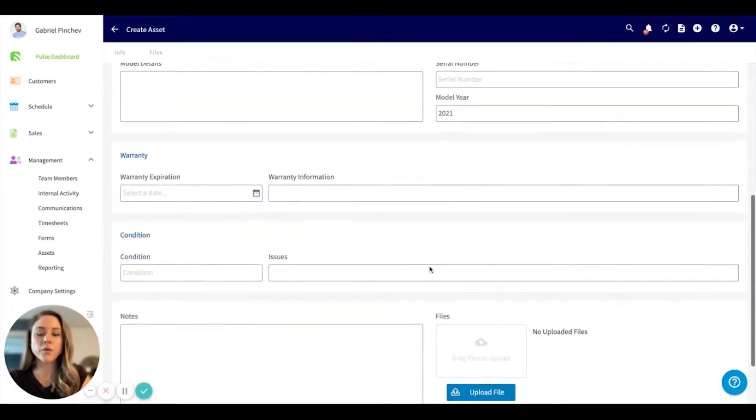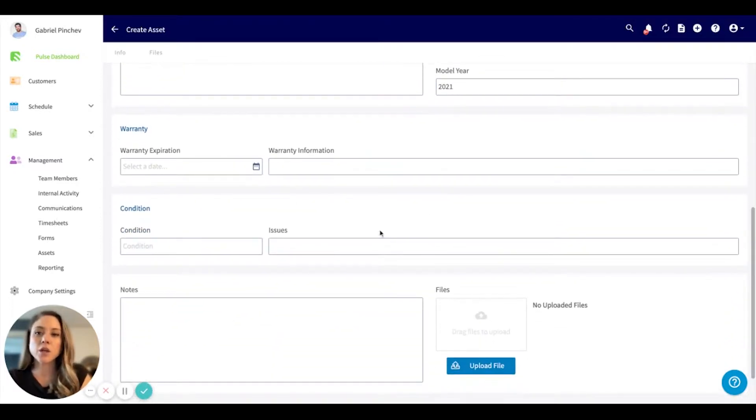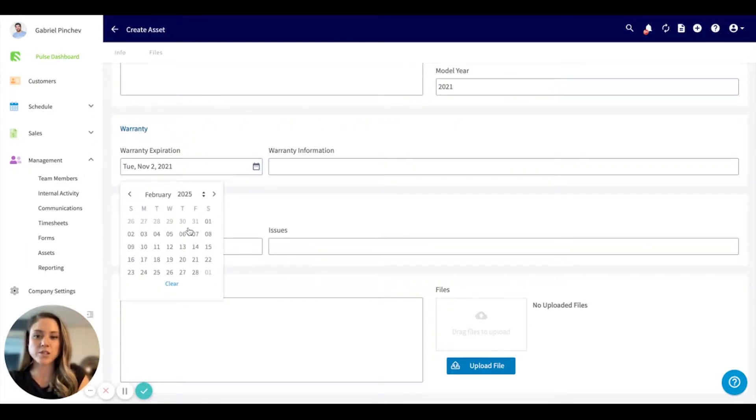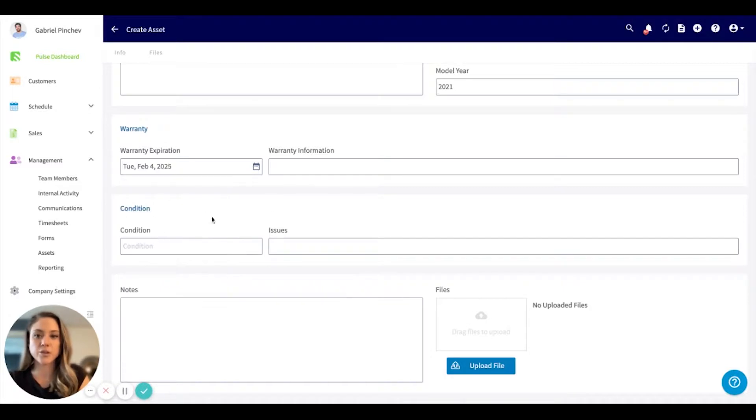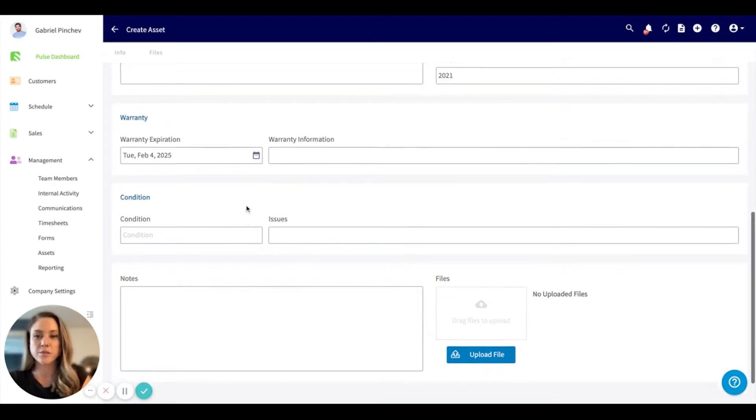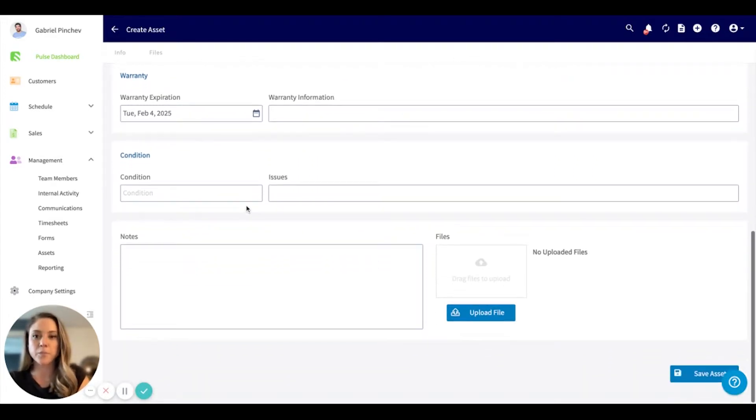Scrolling right down, you can include warranty information. So if you know that the warranty expires in a few years, you can always select that and click into that. And any information around the warranty you'd like to include can be done so right there.